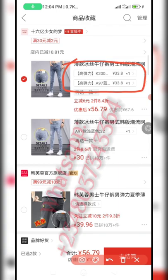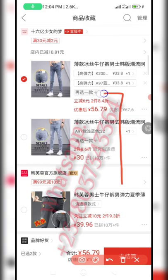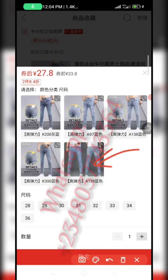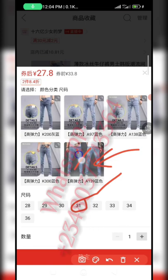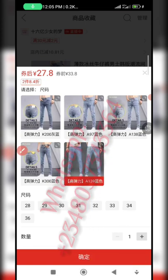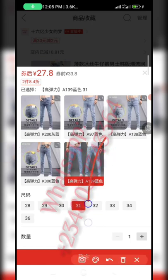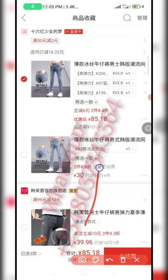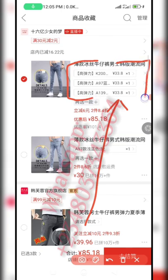We've now added two sizes. If you want to add more — five, six, or seven variations — continue the same way. Let me do a third one: click the small plus sign again, select another color, and choose size 31. Click on the color, click on size 31, then click the red button to add it to cart. You can see it has been added. We now have three variations of the same product added to cart.